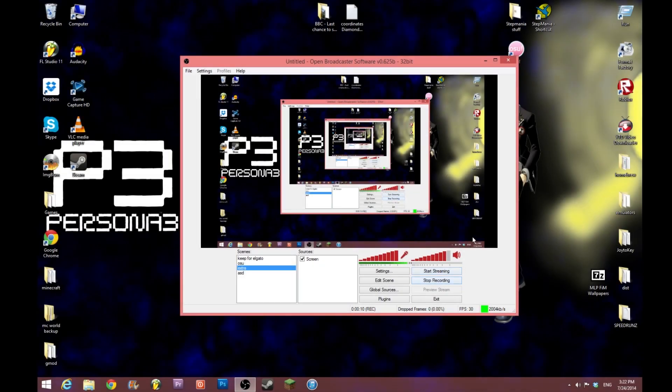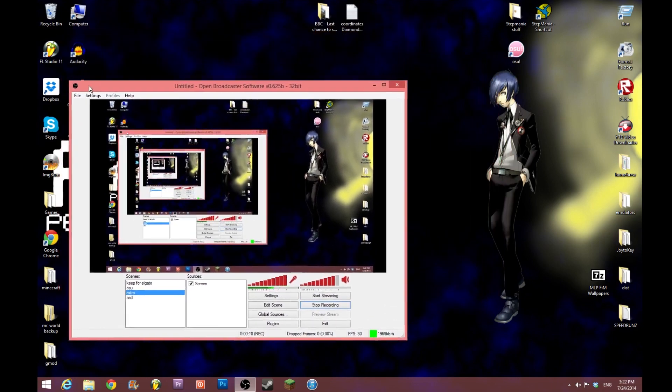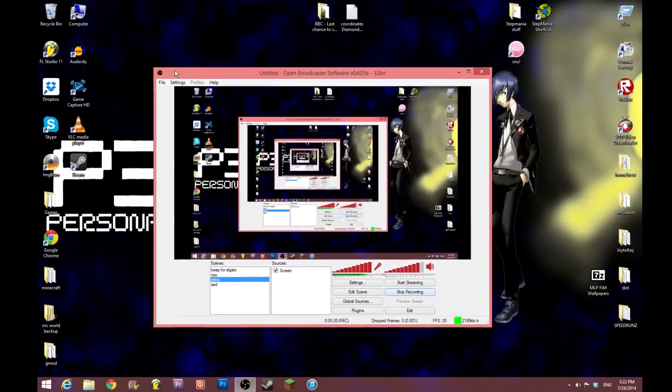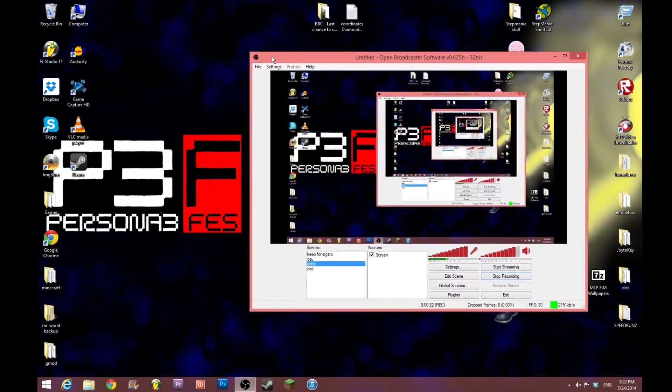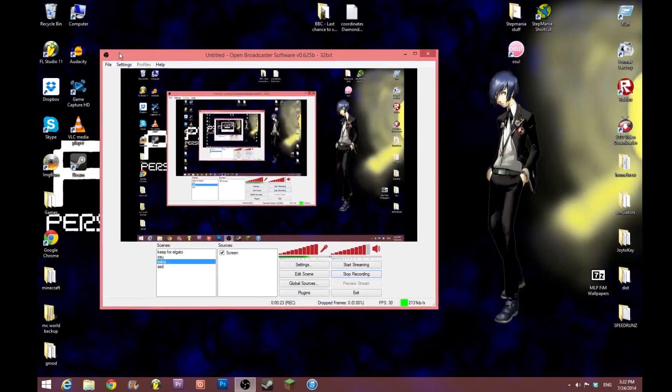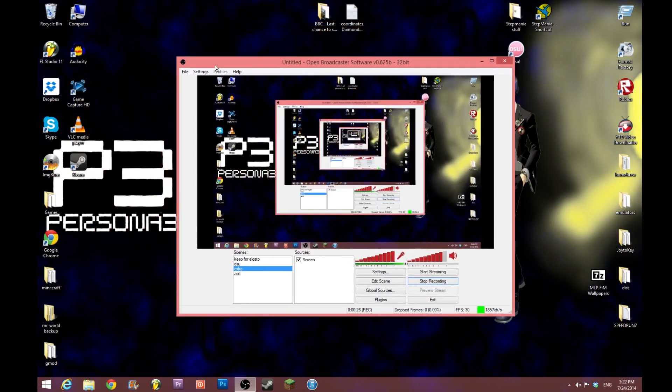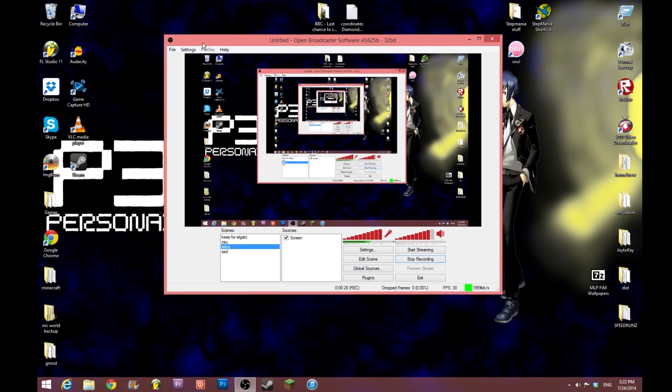Hey guys, SoulCloset here, back making another video, and you may be wondering—I mean, I guess you read the title—but you may be wondering why you can see my recording software. Normally you'd cut this kind of thing out. Well, today I'm going to be doing a tutorial at the request of one of my friends to show you how to record full screen games using Open Broadcaster software.